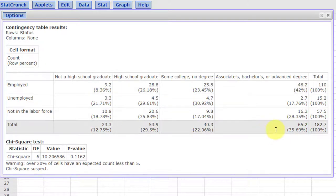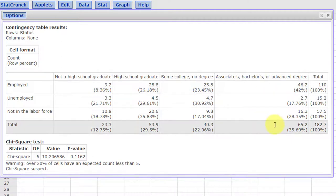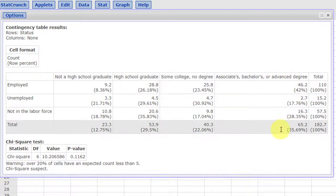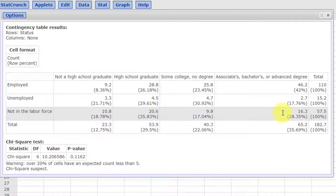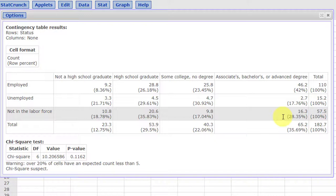Down here on the other end and this particular intersection of associate's, bachelor's, or advanced degree, not in labor force, it's 28.35 percent, which would equate to a conditional relative frequency of .284 rounding to three decimal places.